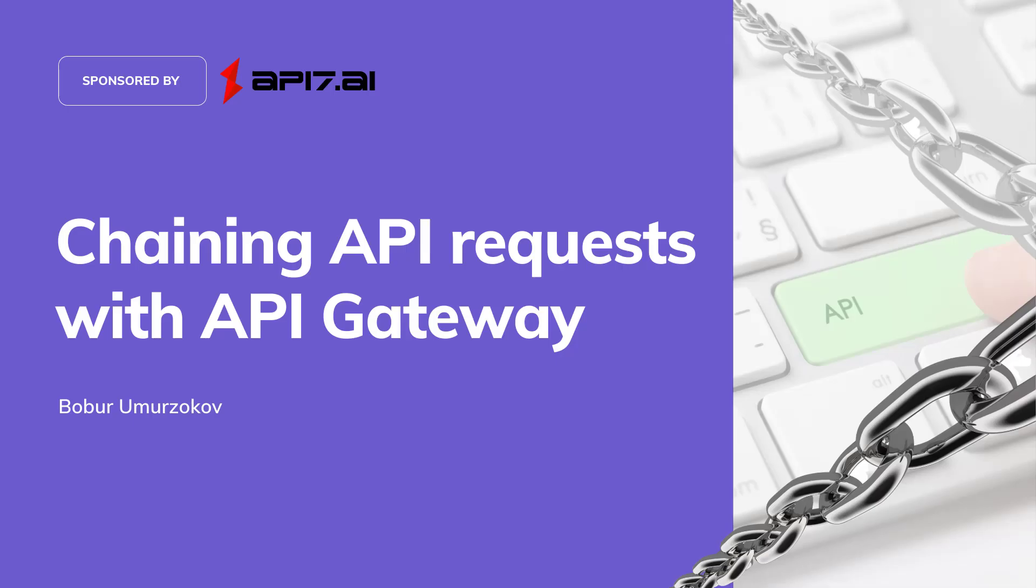Hi everyone, welcome to another video tutorial. In this video, we'll learn how to chain API requests with API Gateway.